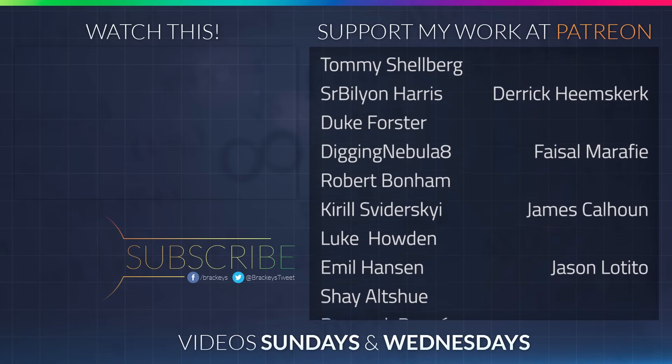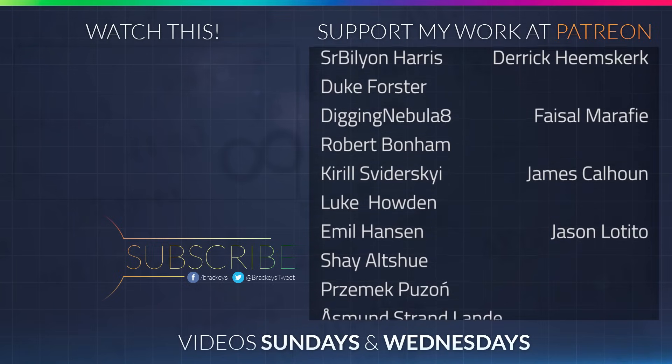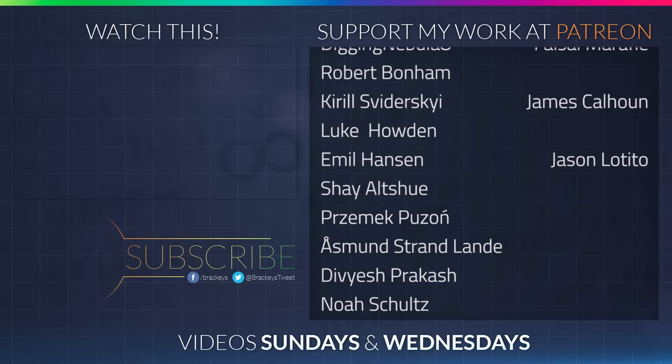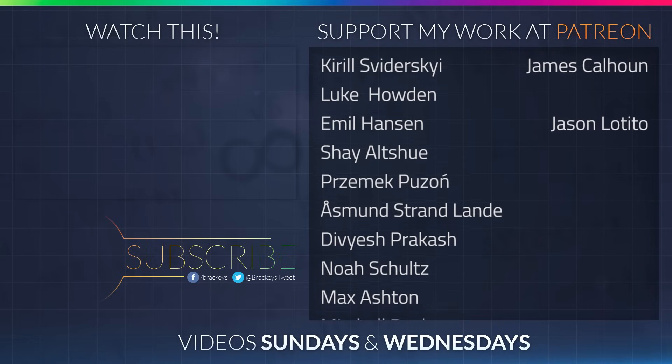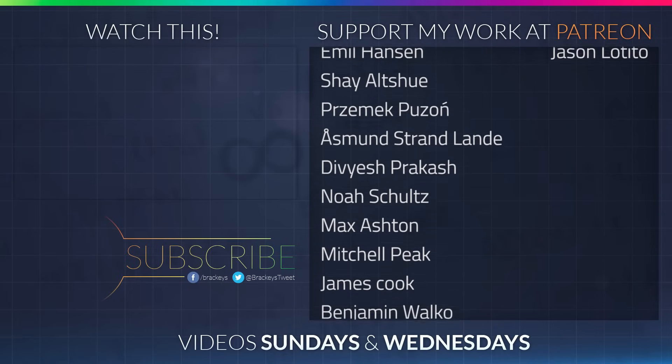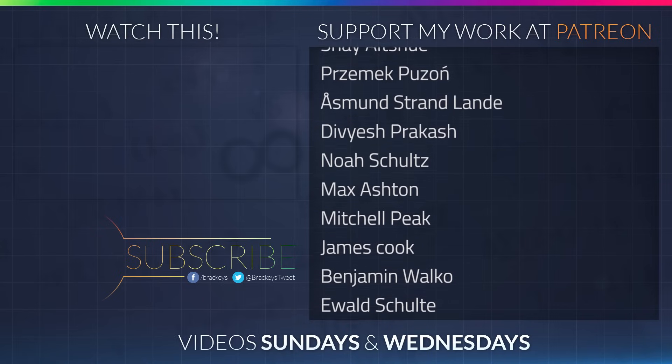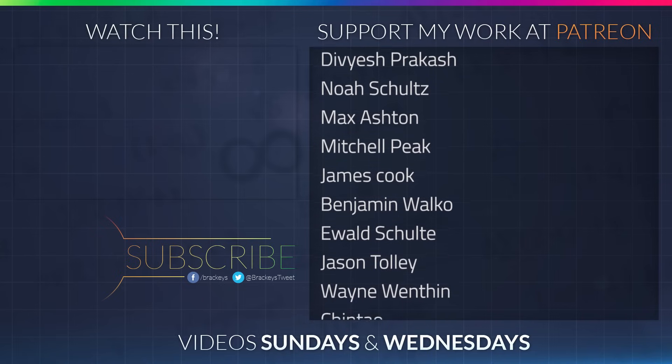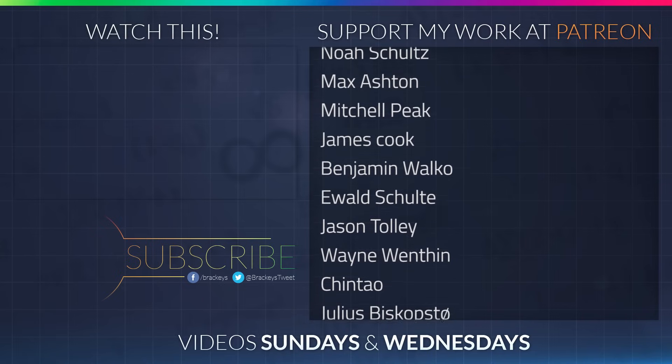Thanks to all of the awesome people who donated in February, and a special thanks to Derek Heemsgurk, Faisal Marify, James Calhoun, and Jason Letito. If you want to become a patron yourself, you can do so at patreon.com/brekkies. Thanks a lot guys.